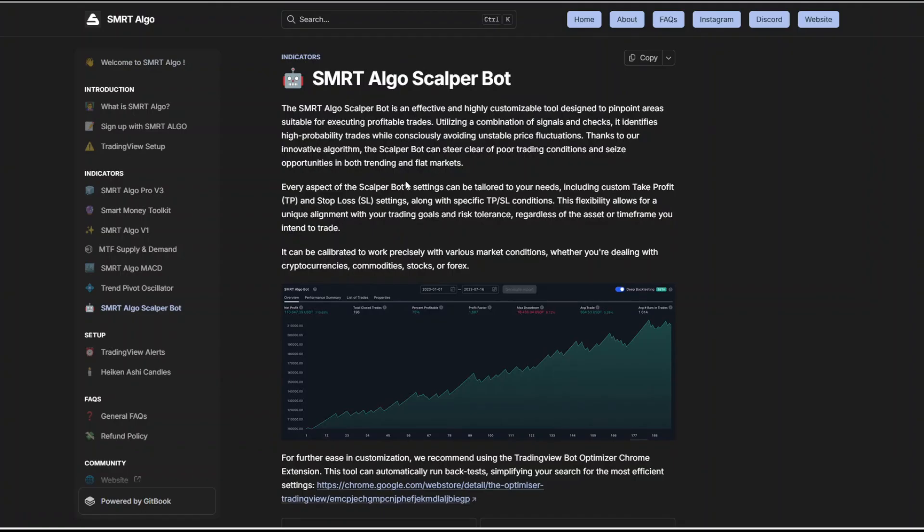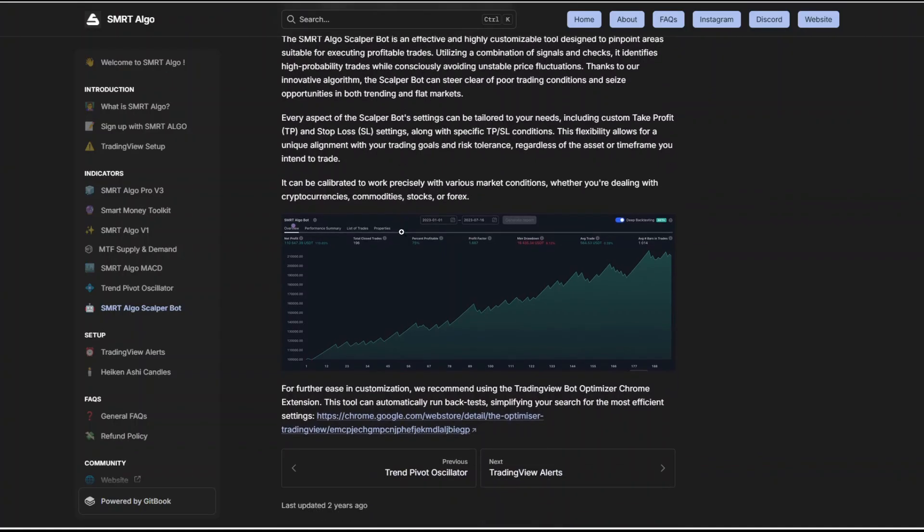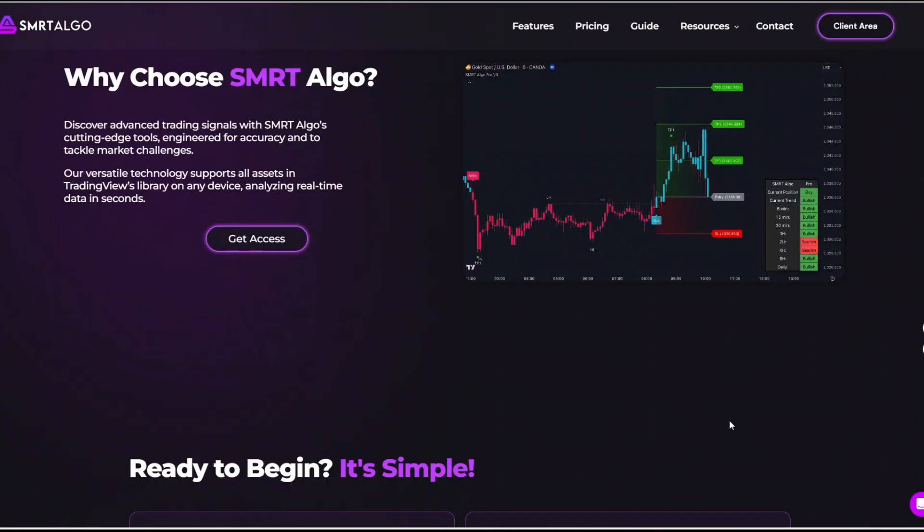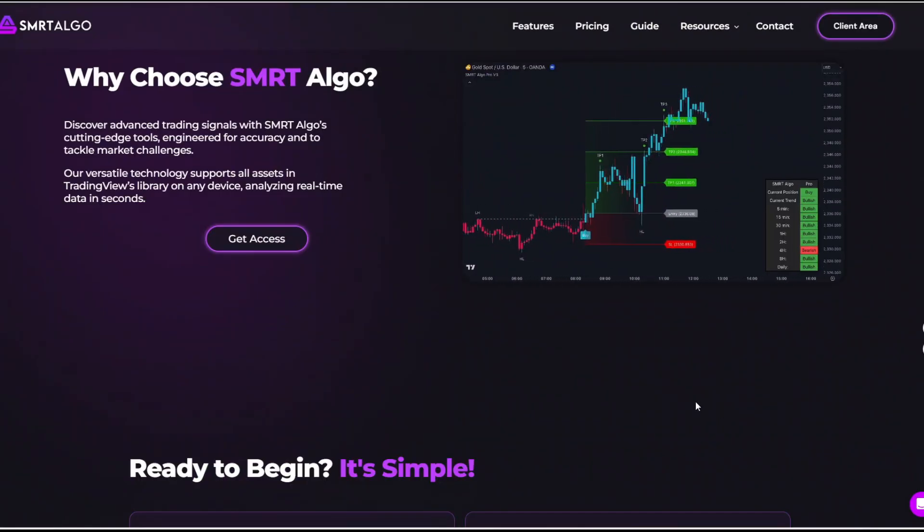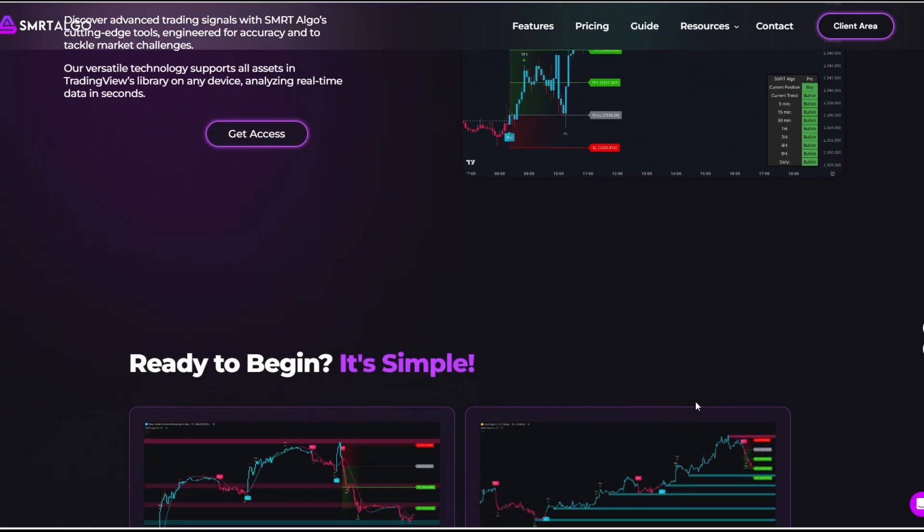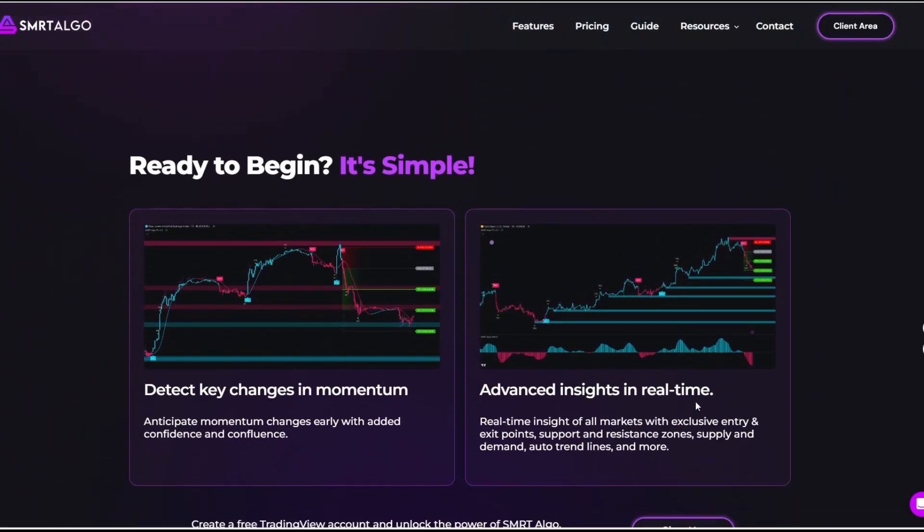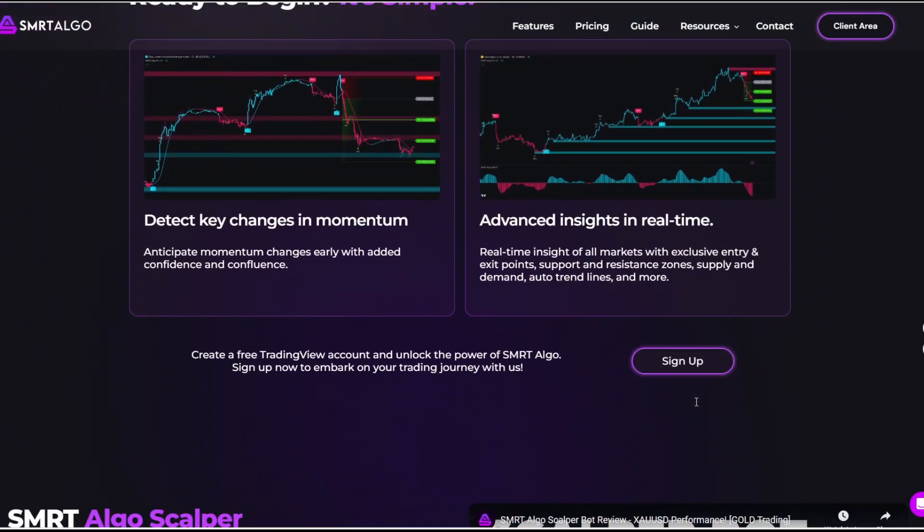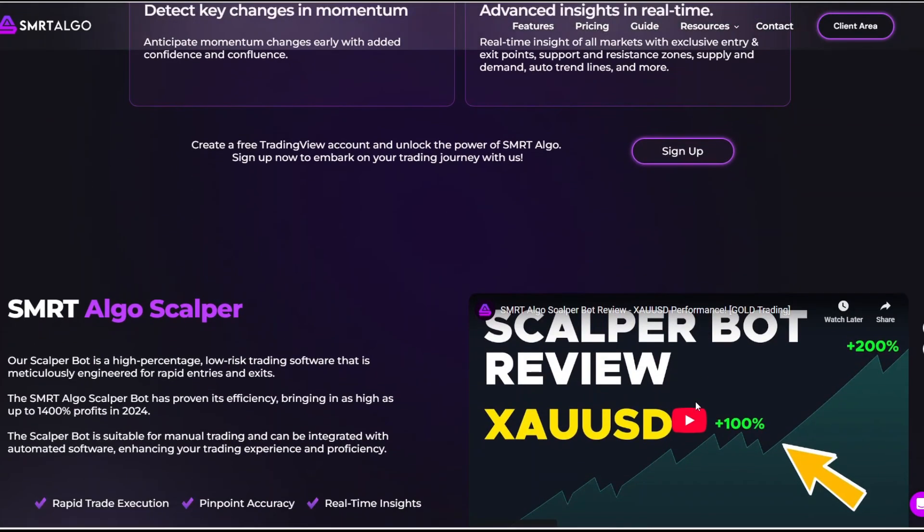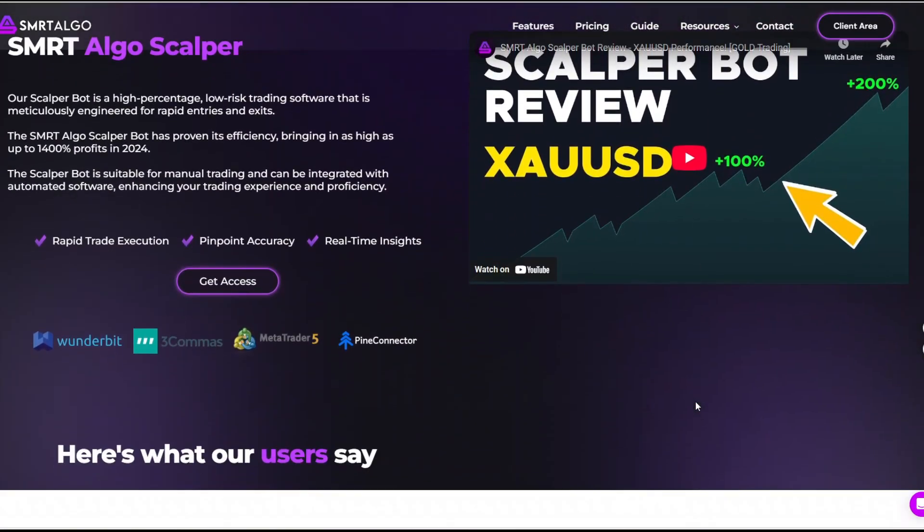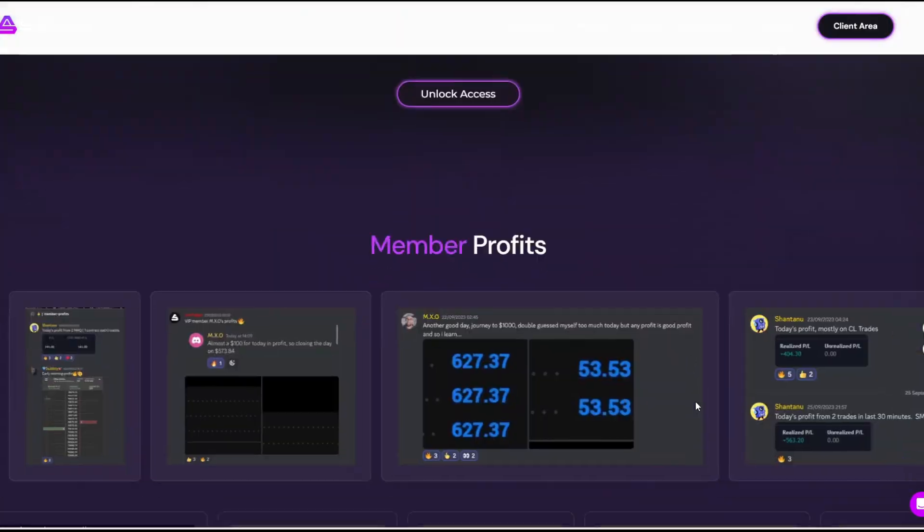Scalper bots. For short-term traders, these bots automate entries and exits based on optimized scalping strategies. Weekly strategies and updates. The developers roll out fresh market strategies and indicator tweaks regularly keeping it relevant. And there's also the VIP Discord community which gives you direct access to like-minded traders, education, and live support.